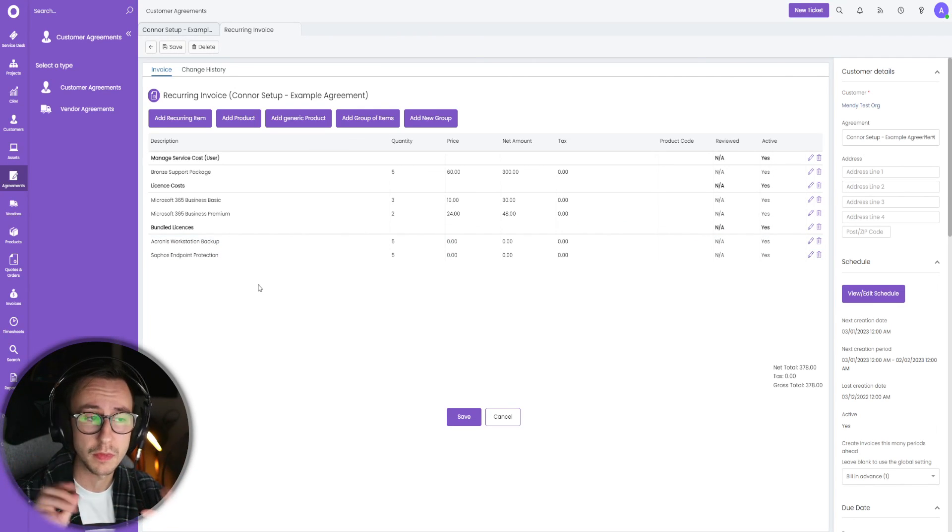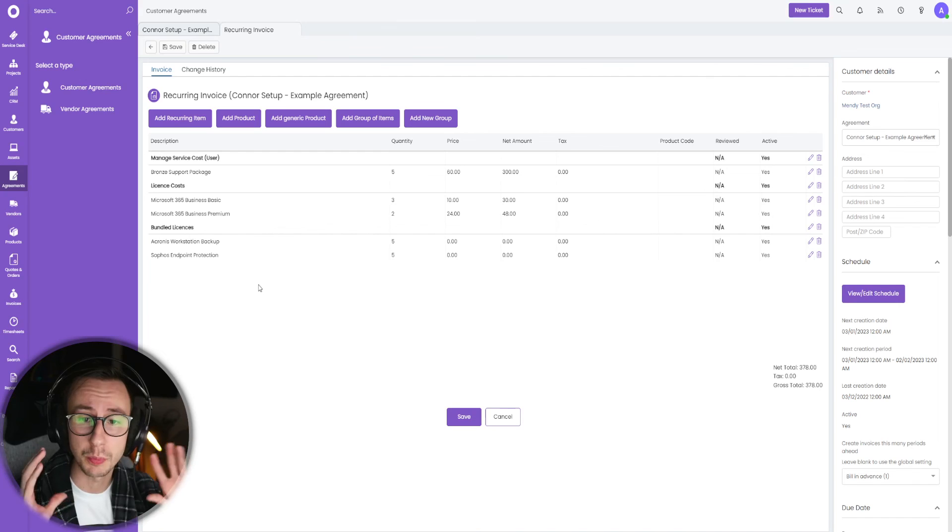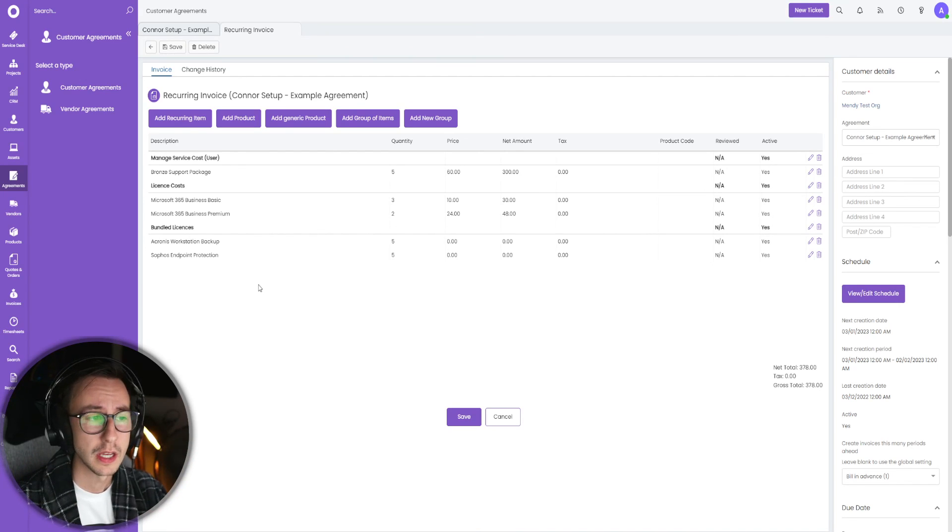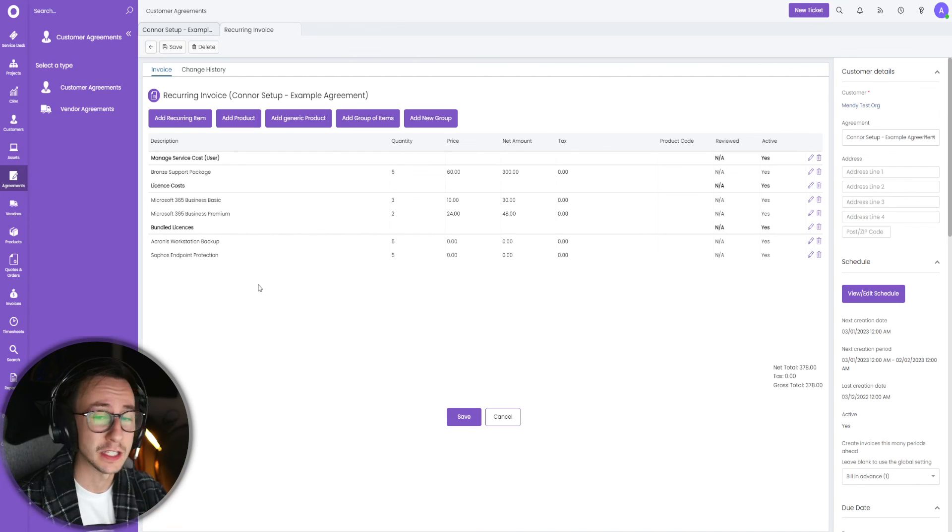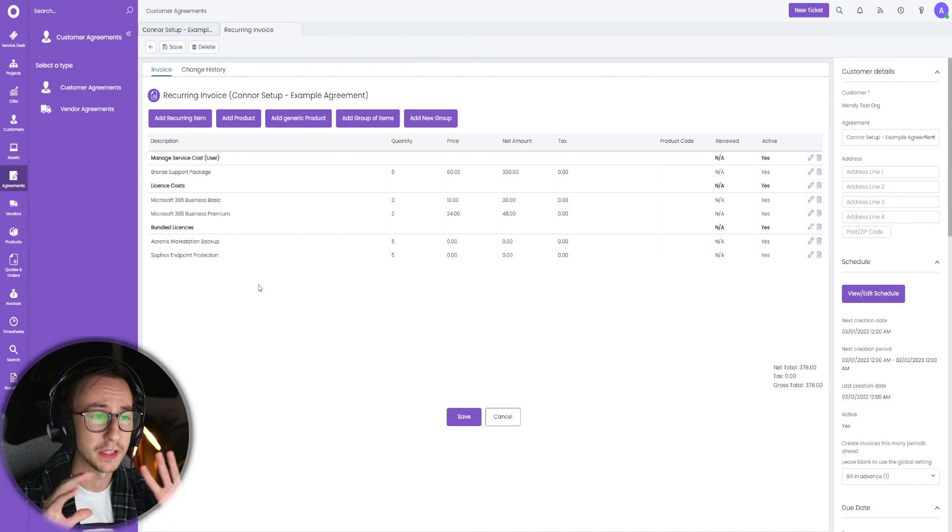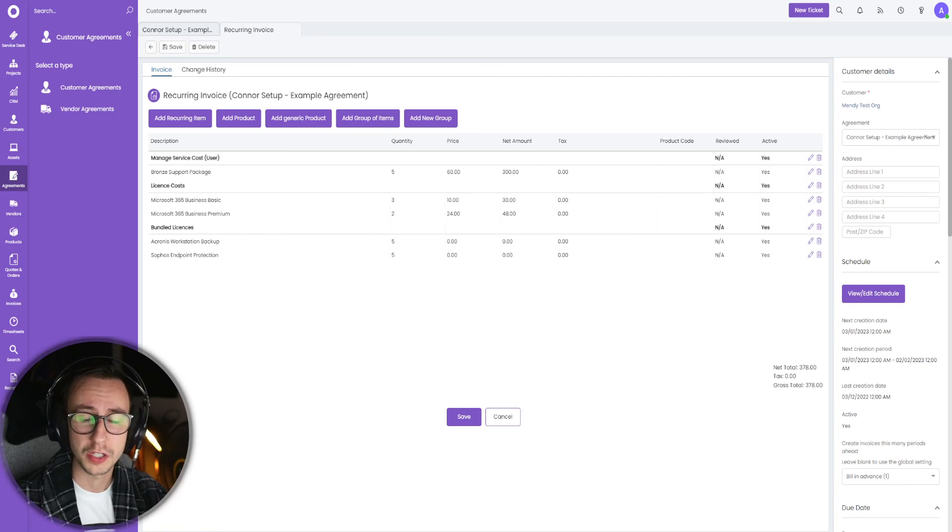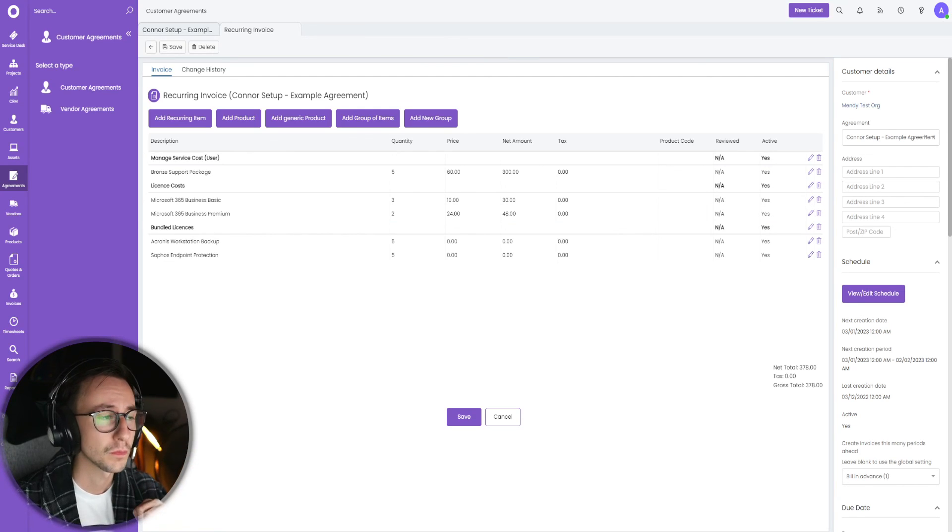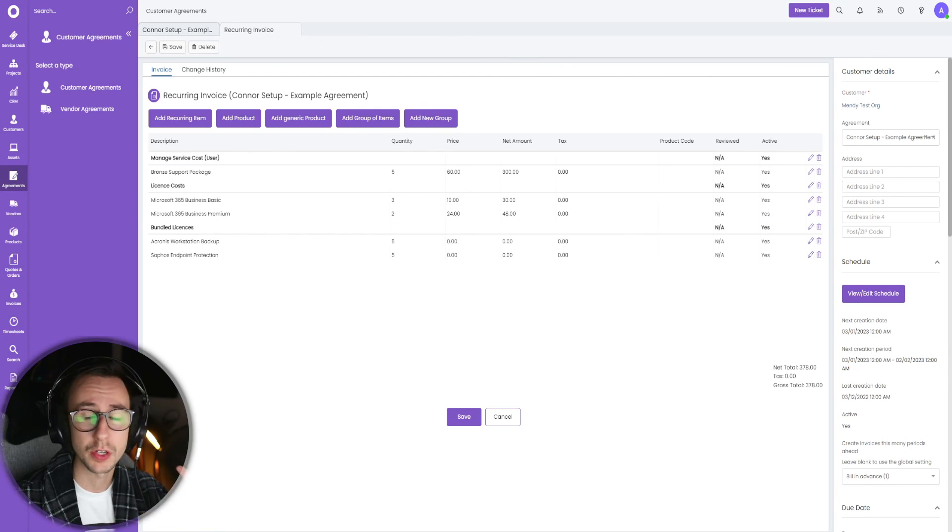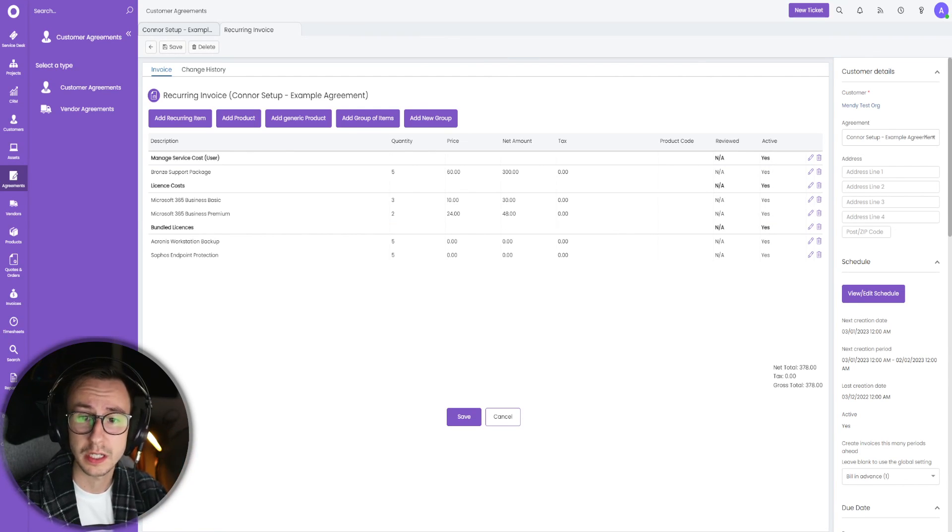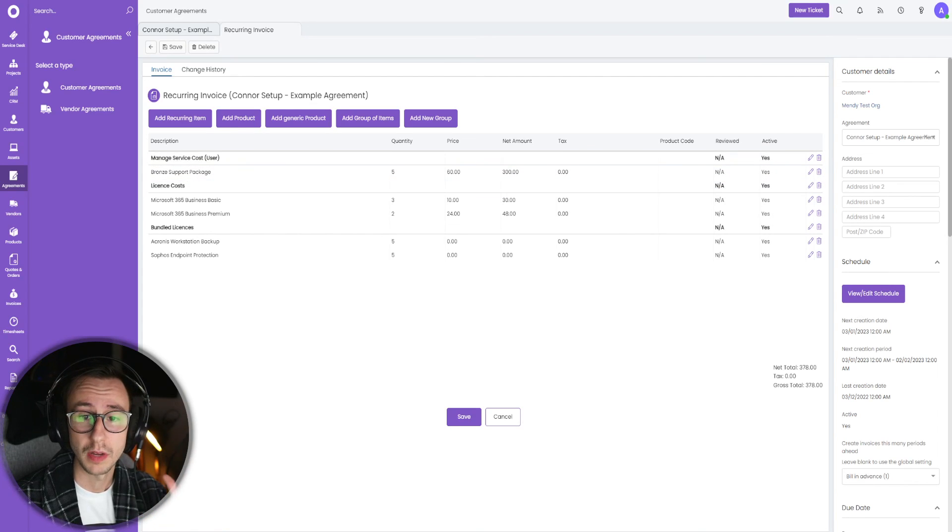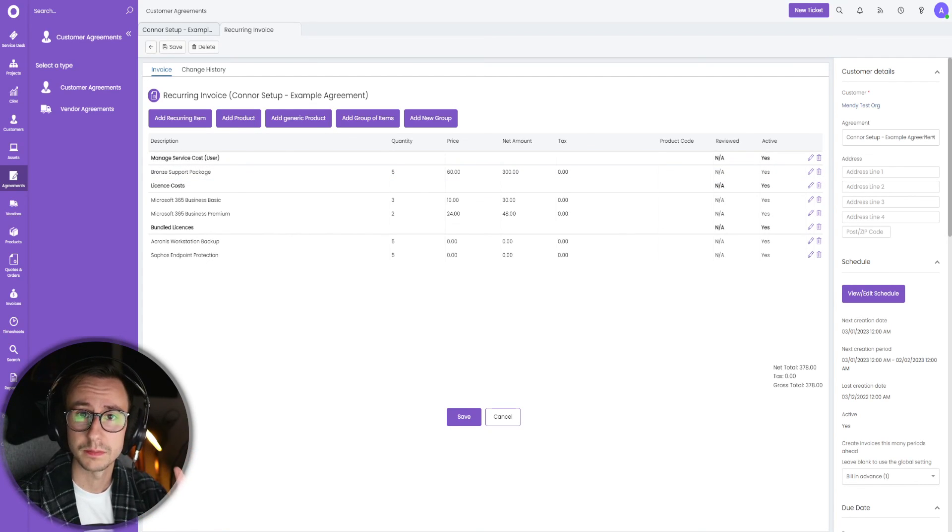That's pretty much it. This is the way I like to do bundled items. Again, it's not the cleanest but I think this is the easiest way. I will happily put my report SQL in the comments of this video below. If you have any questions please let me know. I've been Connor, have a lovely day, peace out.